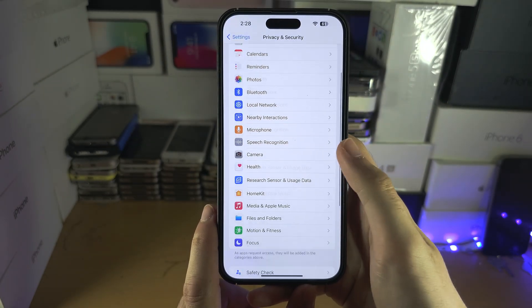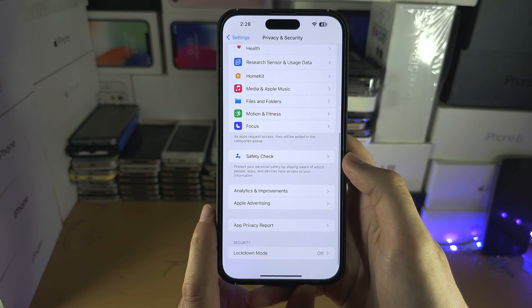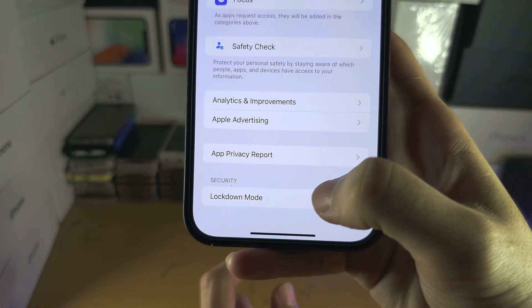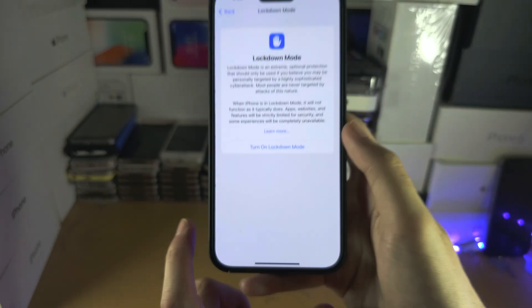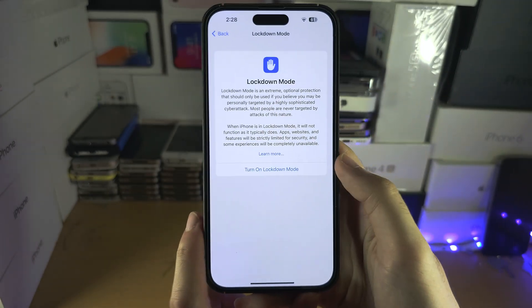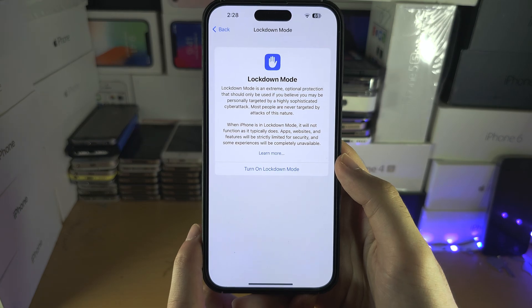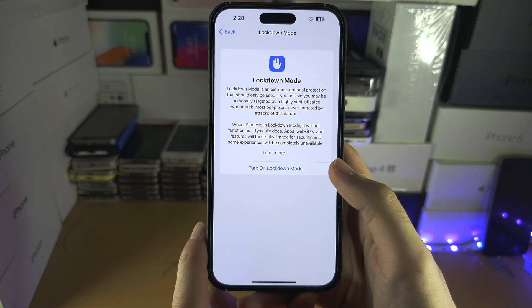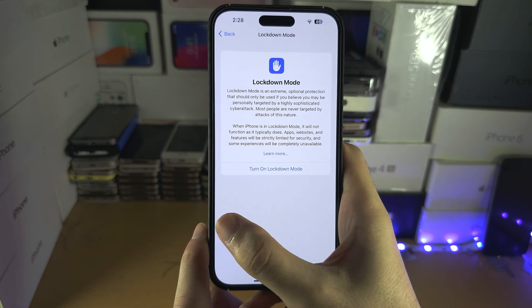Scroll to the bottom until you see Lockdown Mode. If you have Lockdown Mode turned on, you will need to turn it off.